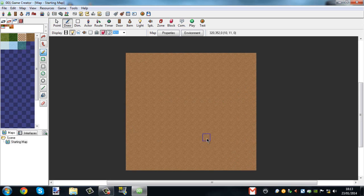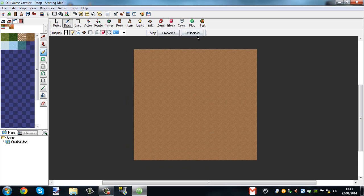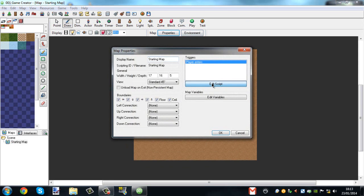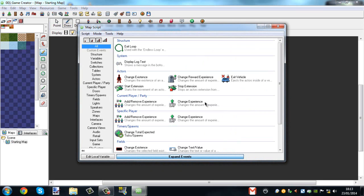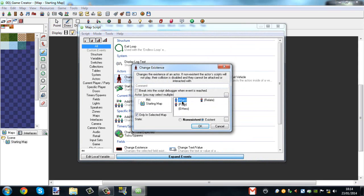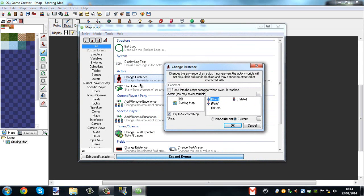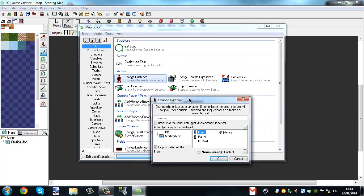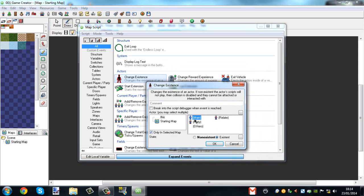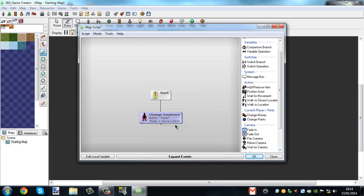So now we're going to go into properties. We're going to go to edit script and we're going to type in 'existence' or just 'ex'. You're going to go to actors, changes, change existence, and then main non-existent.